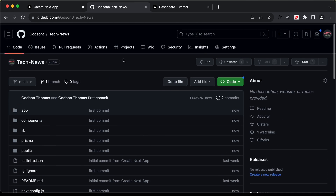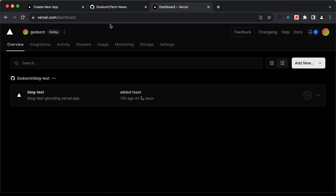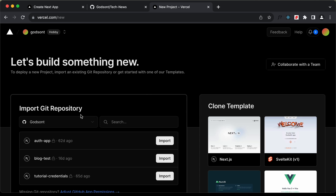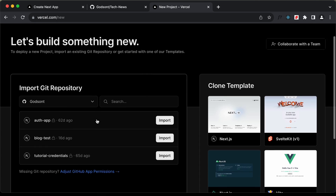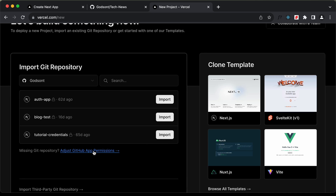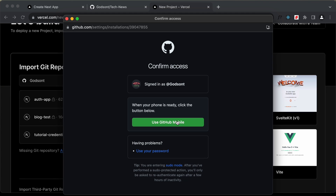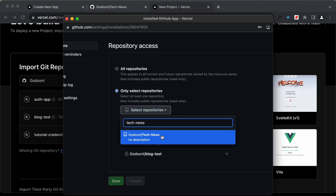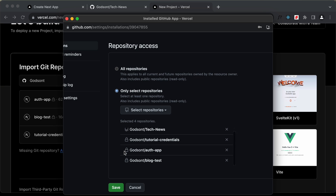Now we can go ahead and add this to Vercel. Go to vercel.com, create a free account, and log in. You'll be greeted with the dashboard with no projects. Click on add new and then project. You may need to connect your GitHub account to Vercel. Click on adjust GitHub app permissions, authenticate, click on select repositories, search for 'tech news', select it, and click on save.